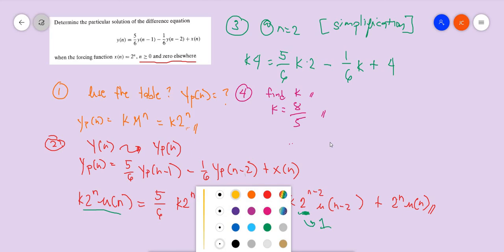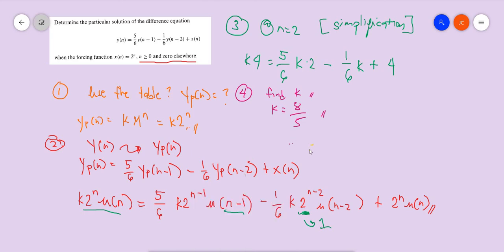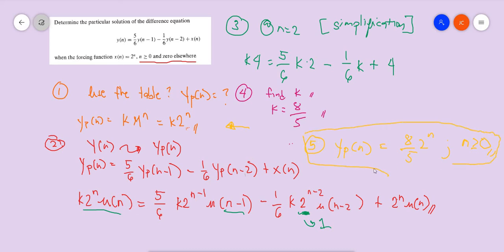Deserving a drum roll — the fifth step is to substitute back into yp(n). The value of k comes out to 8/5, so yp(n) equals (8/5)·2^n. It's important to include the 2^n term as stated in the problem. That's our final answer.